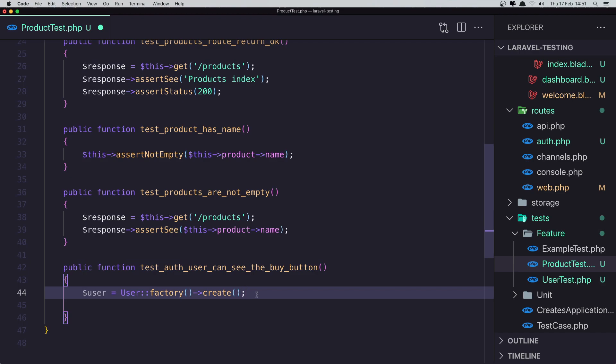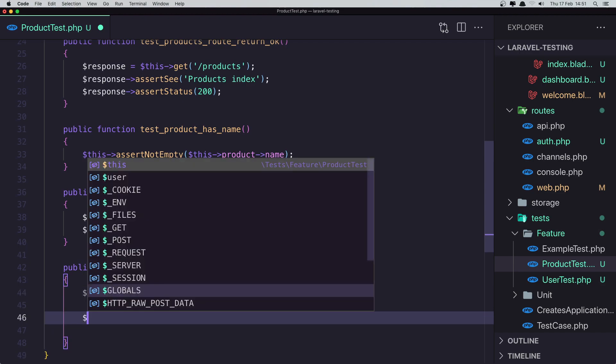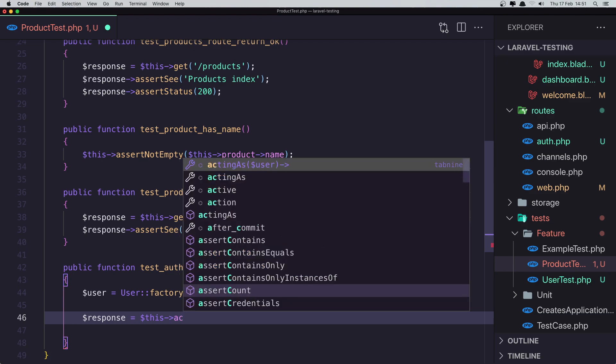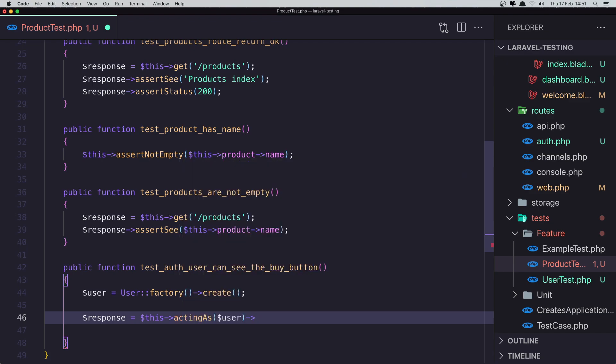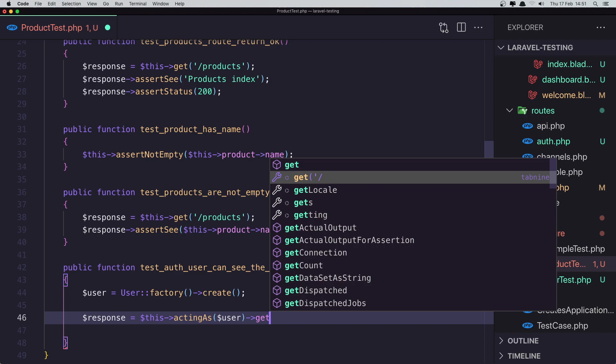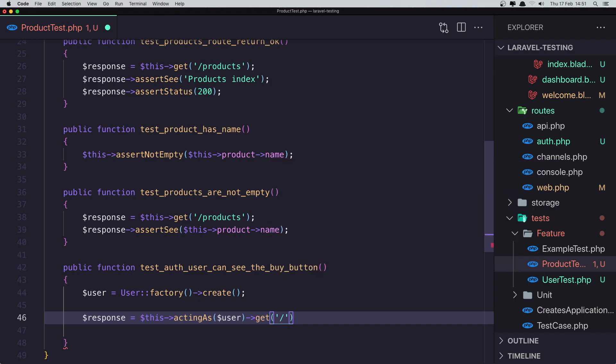And now here we don't need to create that. Just we need to say response, this acting as user and get. And it's going to get the products.